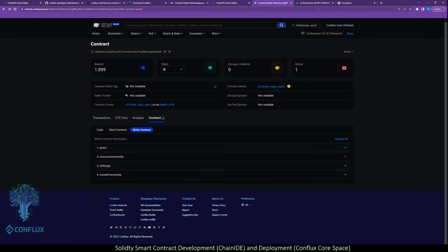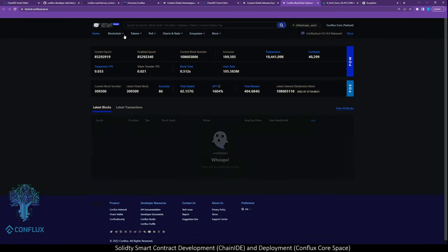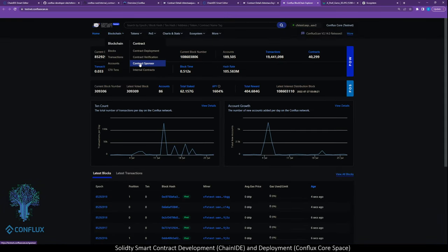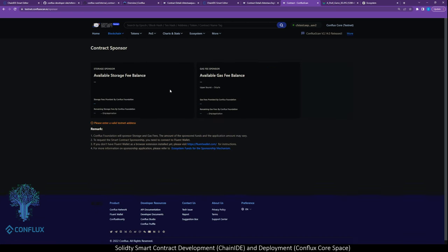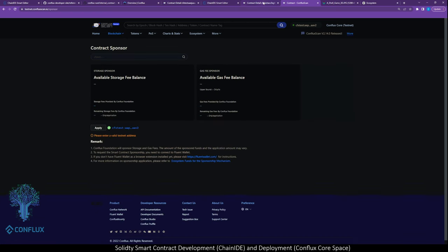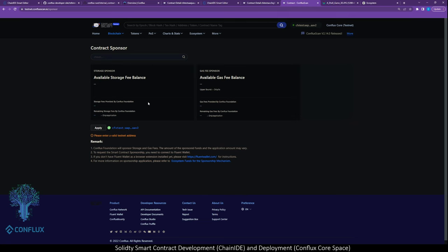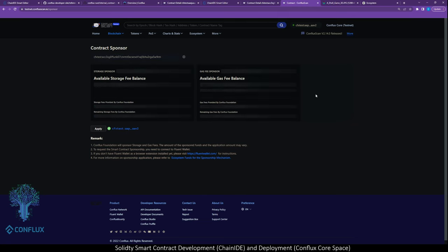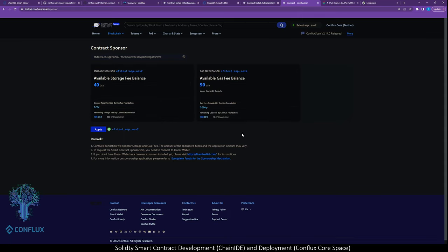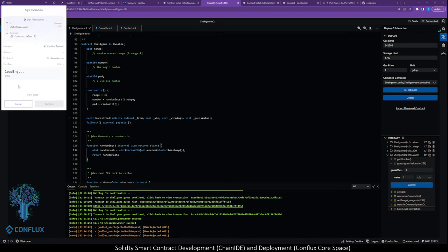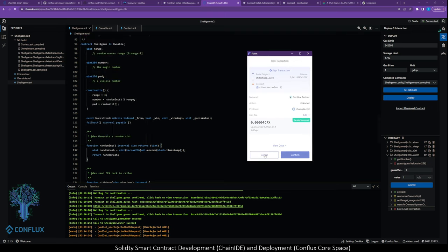Now, there is actually a little tool on the scan. You can check, see if, check your sponsorship status. So if I put our address in here. Cool, it does. So we've got 40 CFX for storage and 50 CFX for gas fee. Now, when we go here, the full fee should be sponsored. Here. Now, for free.